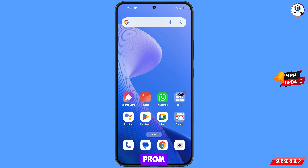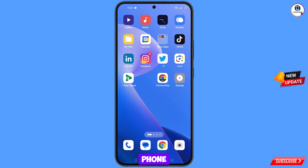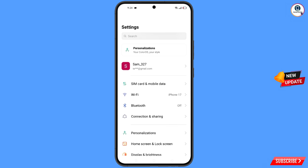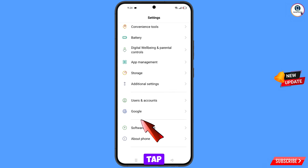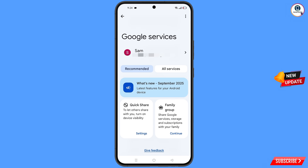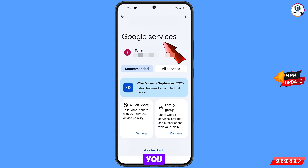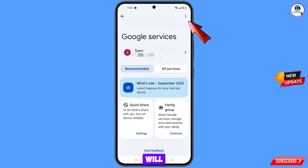Now navigate to the Settings option on your phone. Tap on 'Settings', scroll down, tap on 'Google', and you will land on the Google settings page. Here you will see 'Google Services'. At the top right side you will see three dots — tap on it.